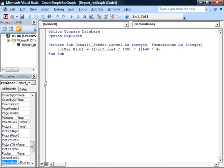That expression will take, for example, the value of 50 on the score, get us 0.5 times 1440 times 4, gives us 2880 TWIPS, which is 2 inches, which is the correct length for that bar.